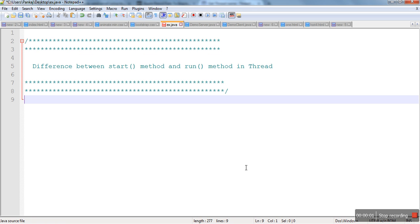Hello everyone, in this video we will see what is the difference between start method and run method in thread. When we create a new thread we call start method. The question is sometimes asked: why are we calling start method, which is indirectly making a call to run method? Why are we not making a direct call to run method?